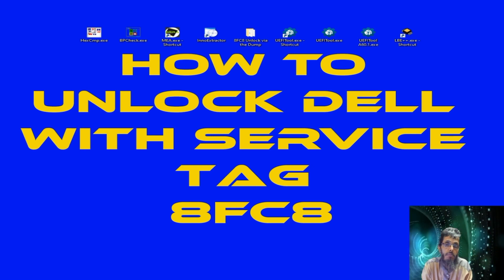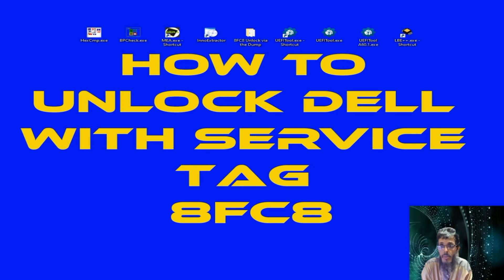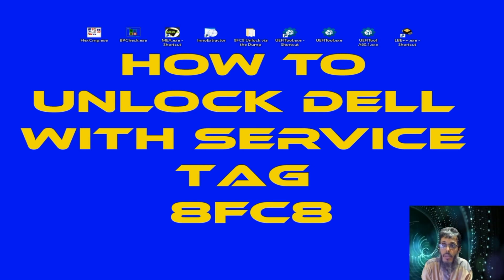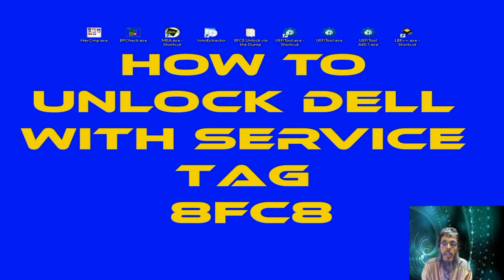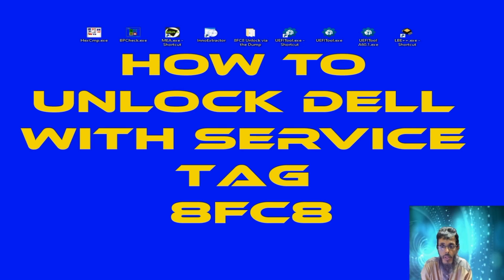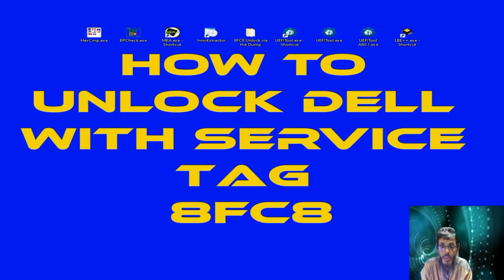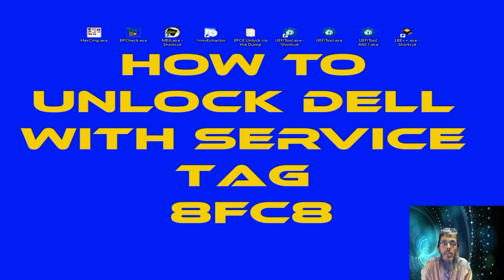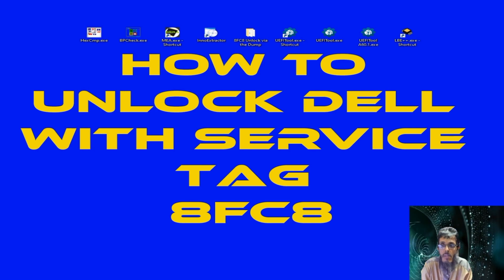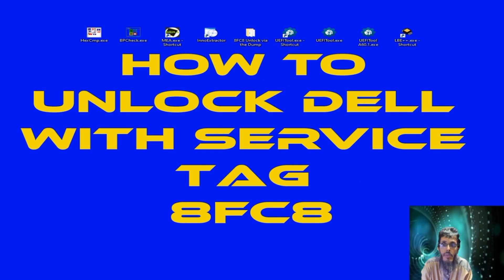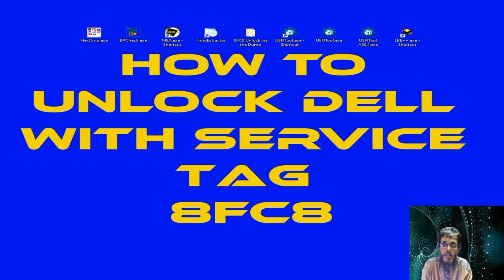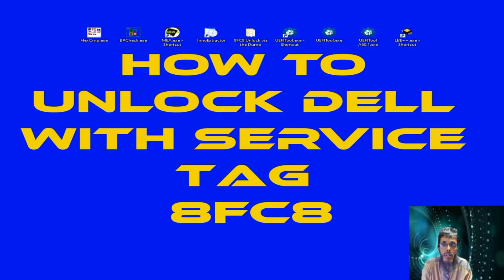as it's clear in front of you, how to unlock Dell with service tag 8FC8. This is the subject of this video and in fact with these Dells having this 8FC8 as a tag